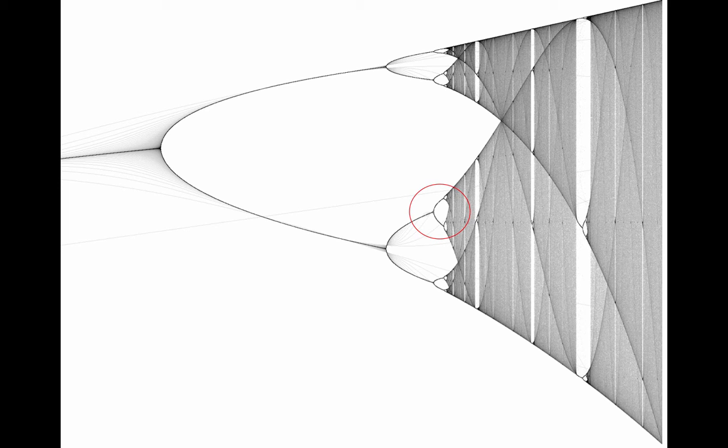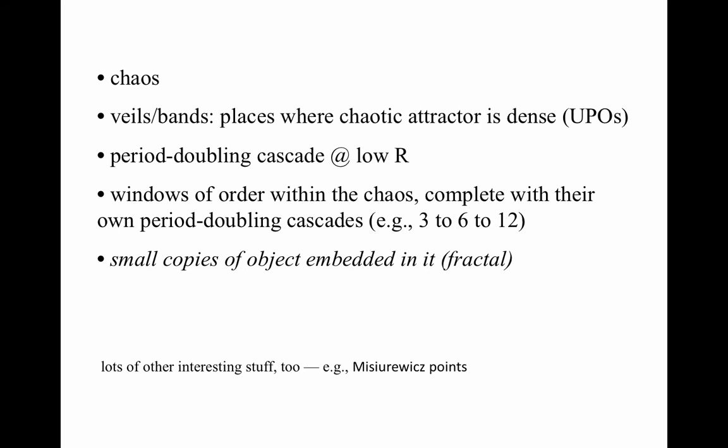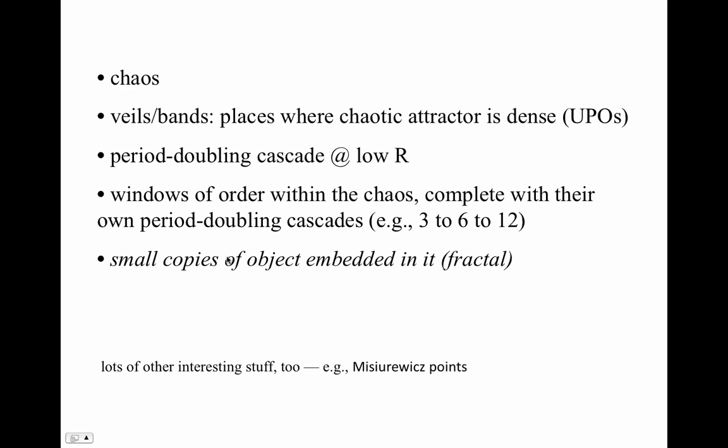Another interesting thing to note about this structure is that it contains small copies of itself. If you were to zoom in on that piece of the structure inside the red circle, it would look like the whole structure — that is, this is a fractal object. Fractals are sets that have non-integer Hausdorff dimension; that's the formal mathematical term. Informally, they're self-similar.